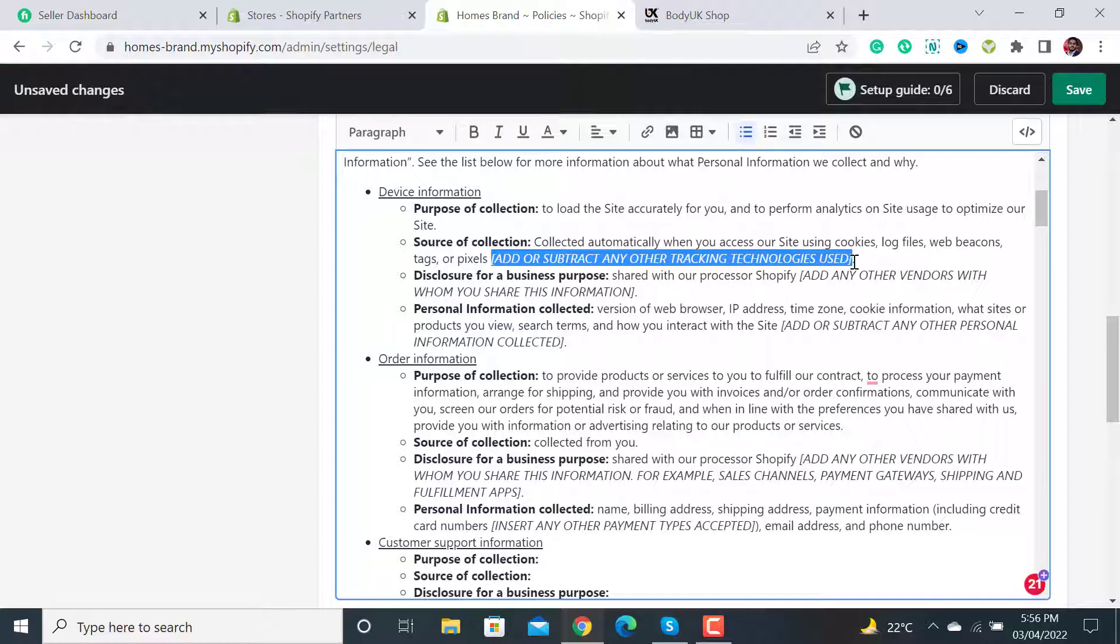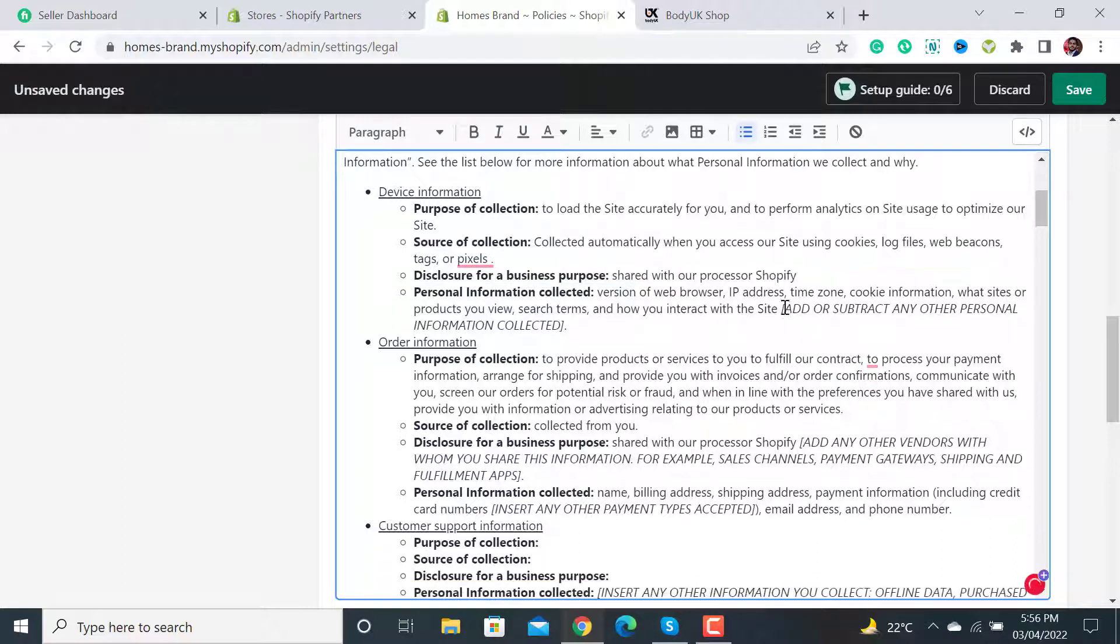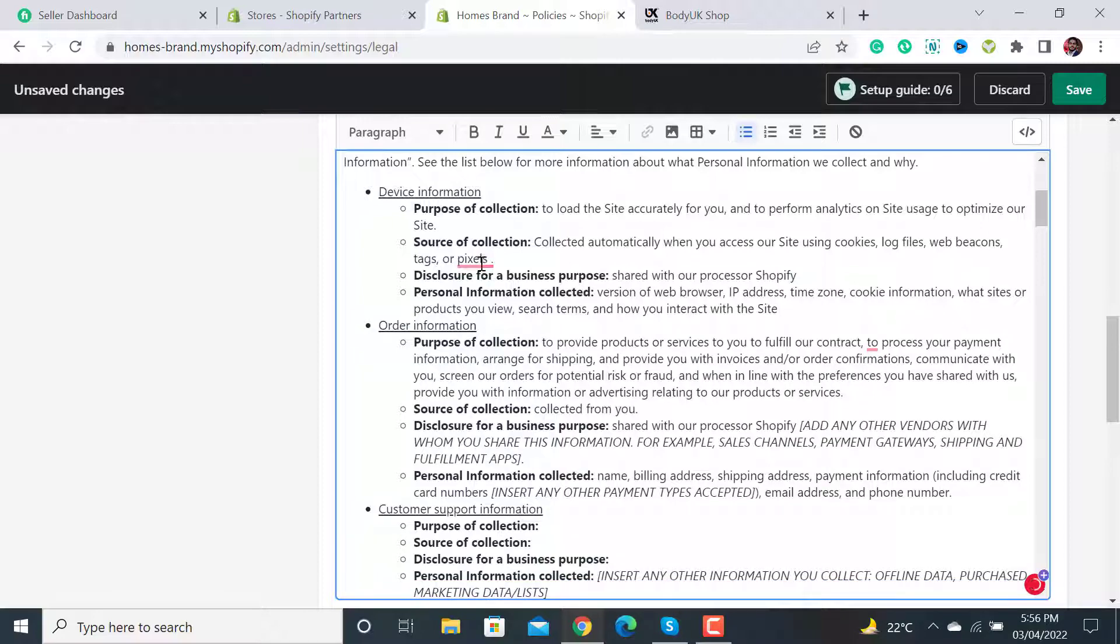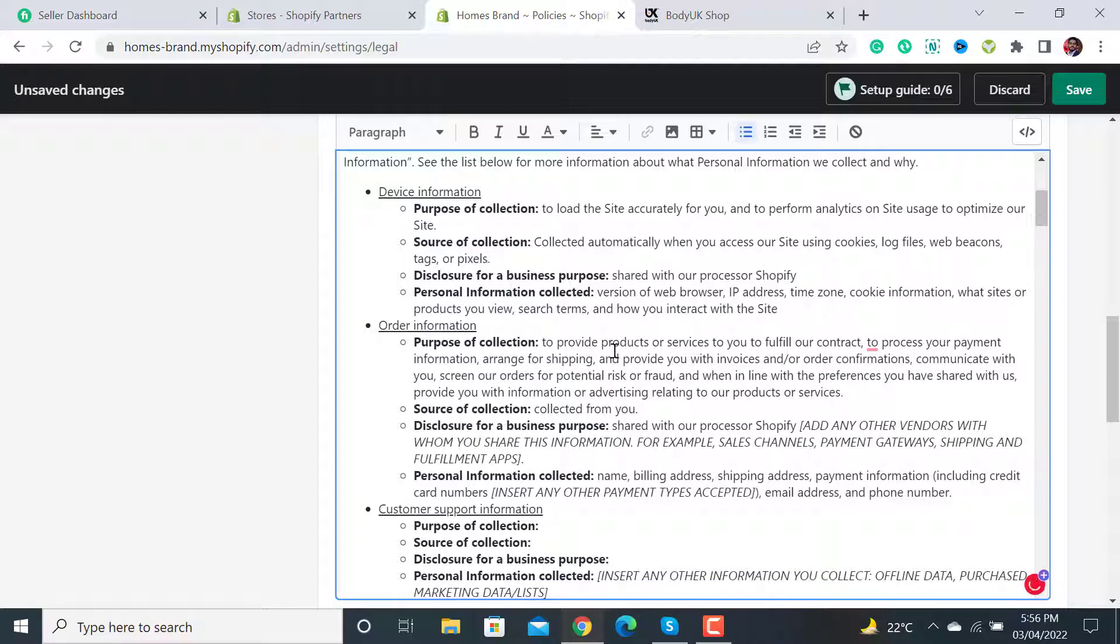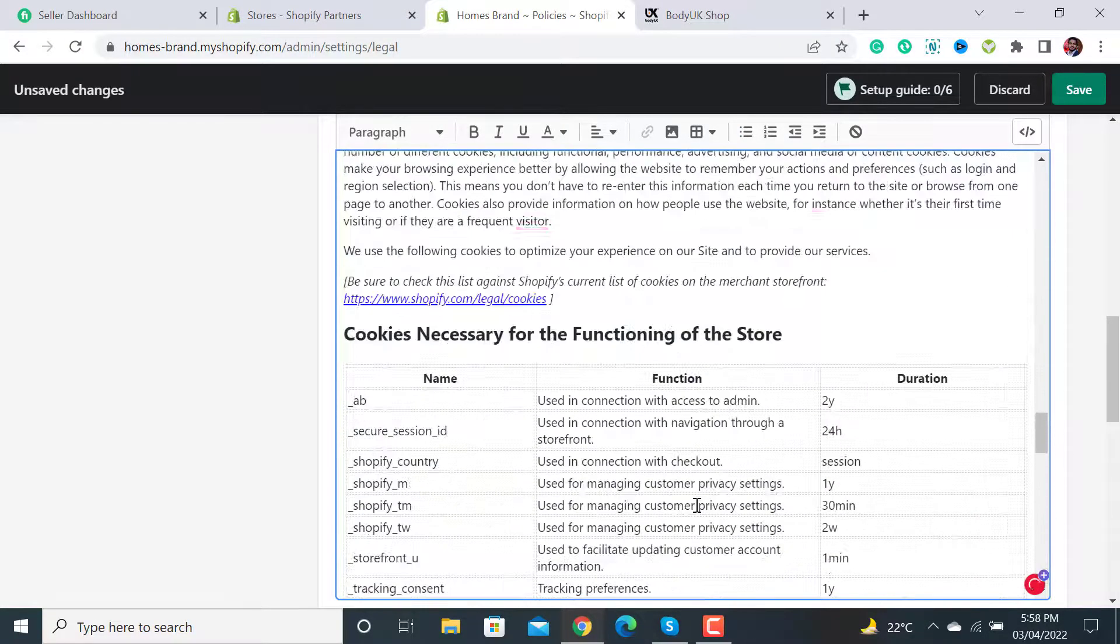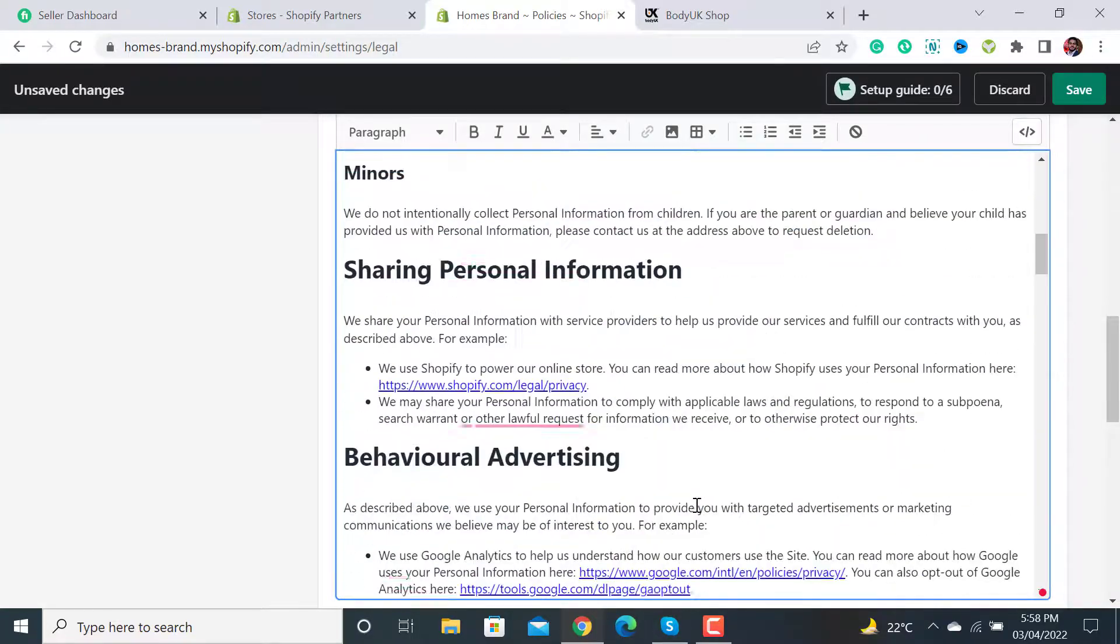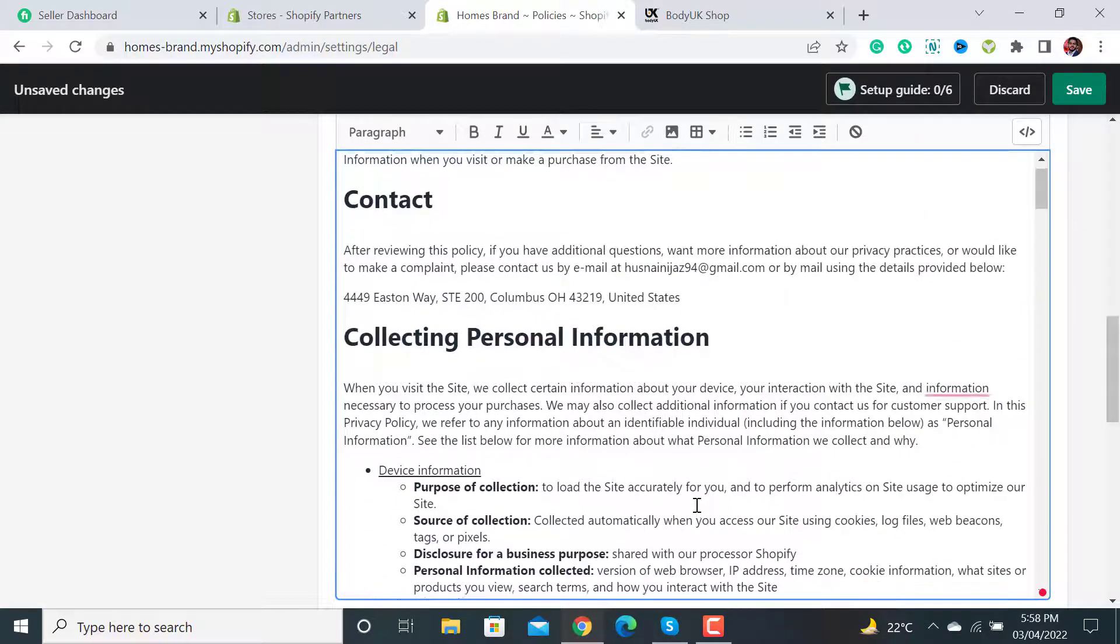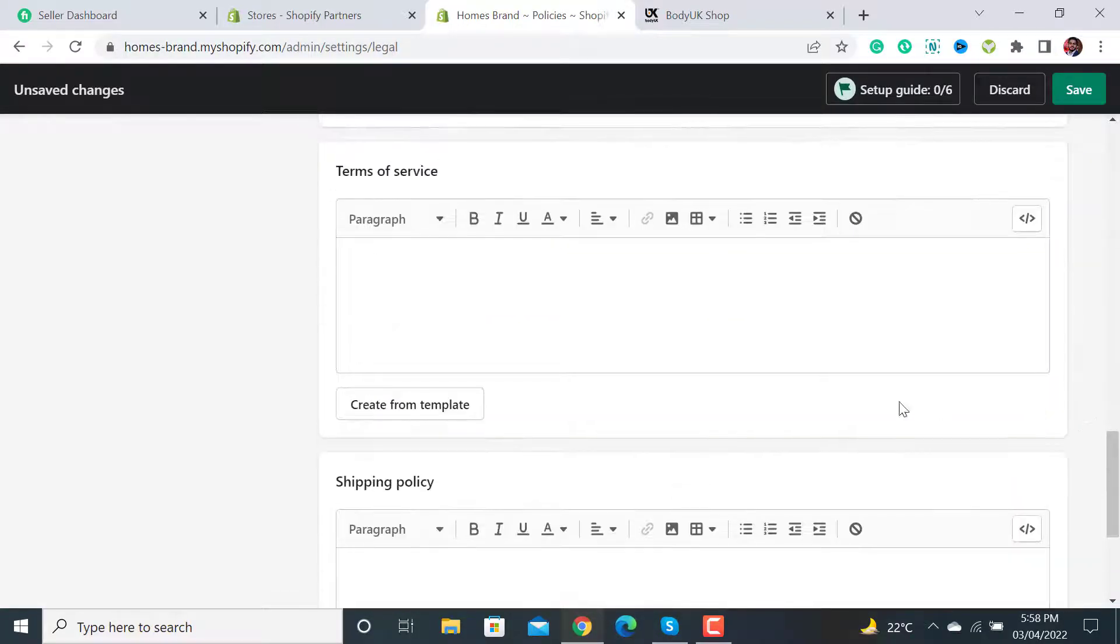If you don't have any information, just remove all these brackets from the privacy policy page. Let me remove all these brackets. Now you can see that all of the brackets have been removed.